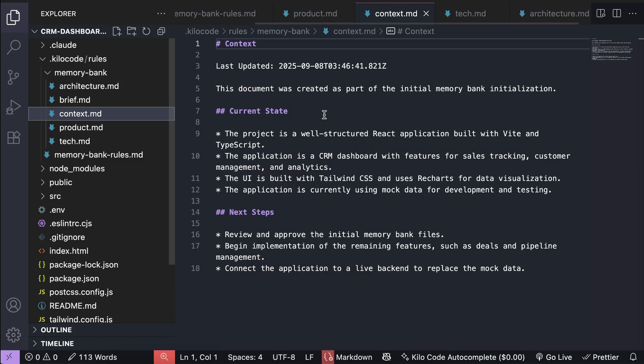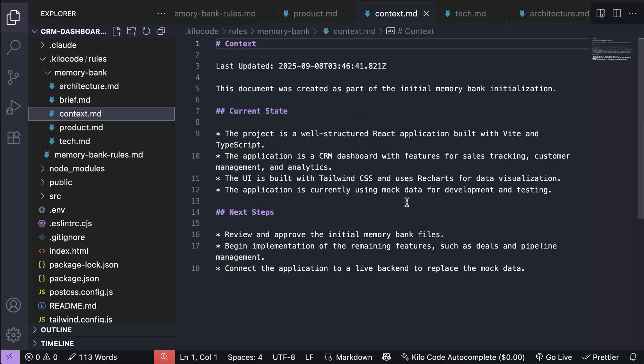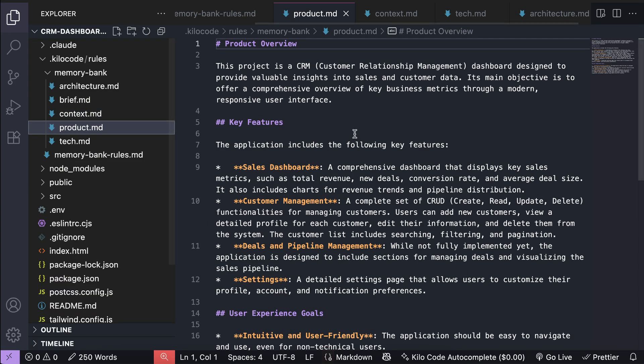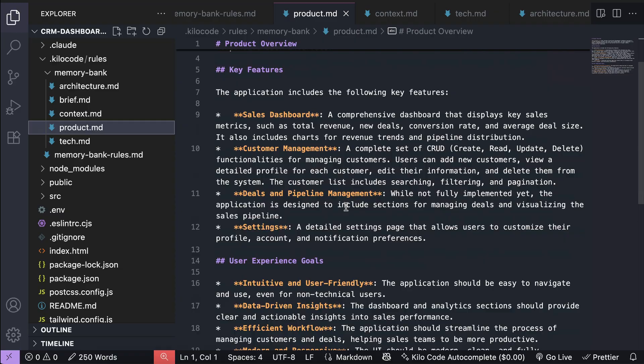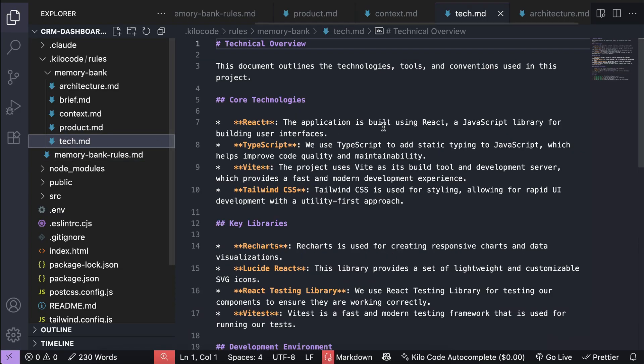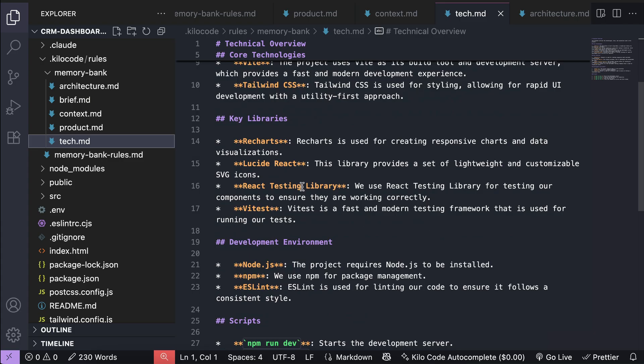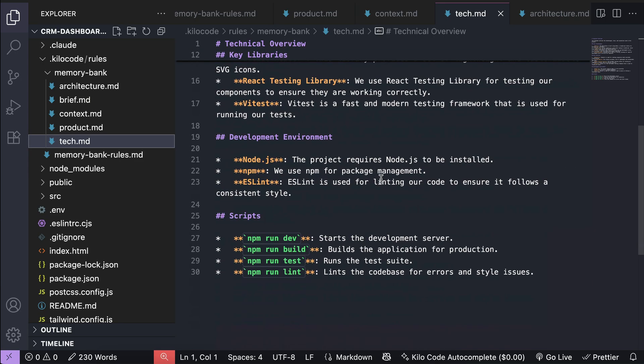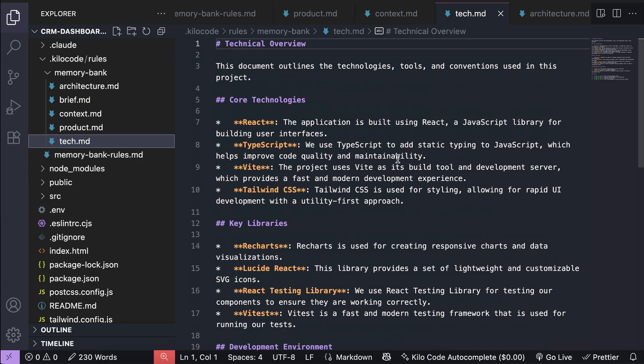And then we have the context file for the current state and the next steps to take, then we have the product overview showing the key features and user experience goals, and finally, we have the technical overview describing the key technologies, libraries, environment, and scripts that can be executed on this project.